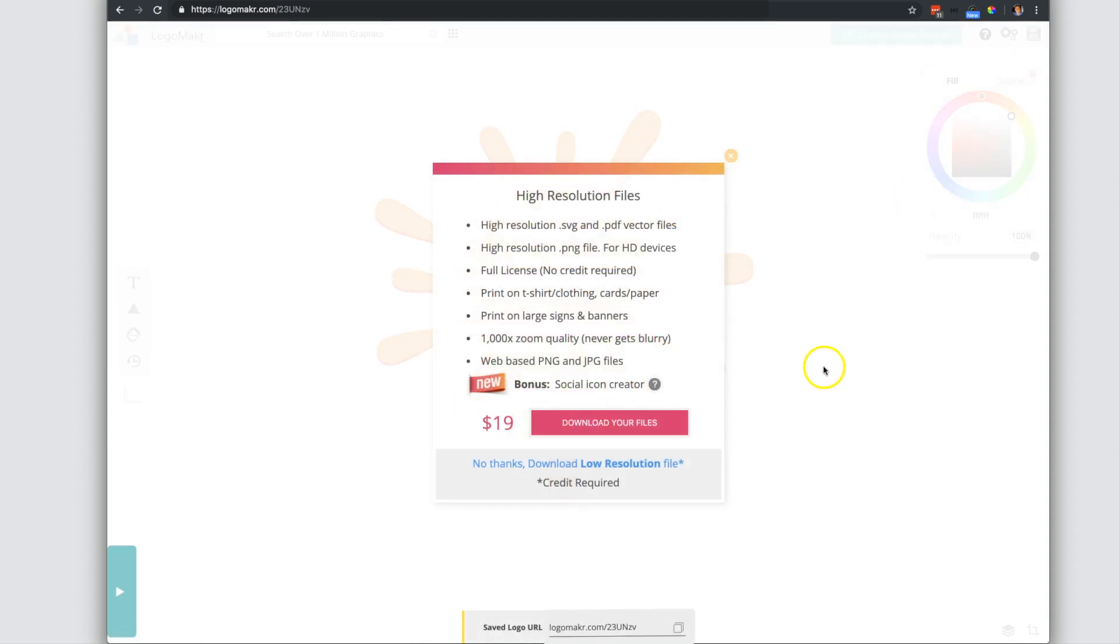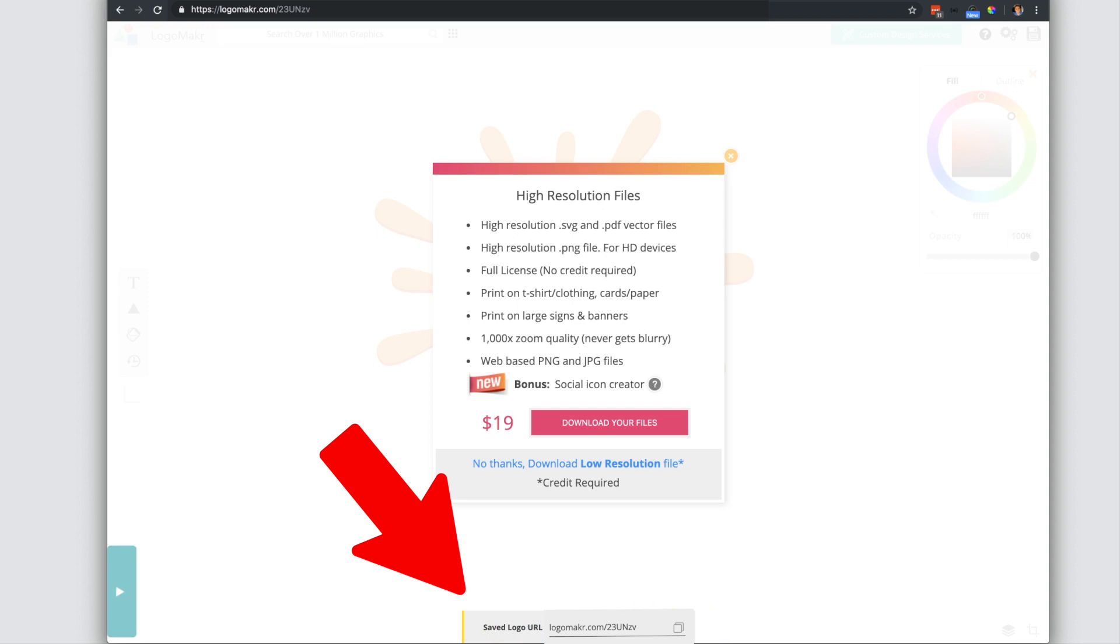Every time you press save, it saves it as a unique URL as seen down here. See this unique URL? And all you have to do is copy that.